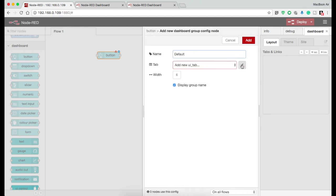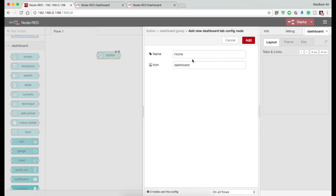Name the group something of your choice. I am naming it as group 1. Now in the tab dropdown, select add new UI tab and press on the edit button and name it. Now press done.